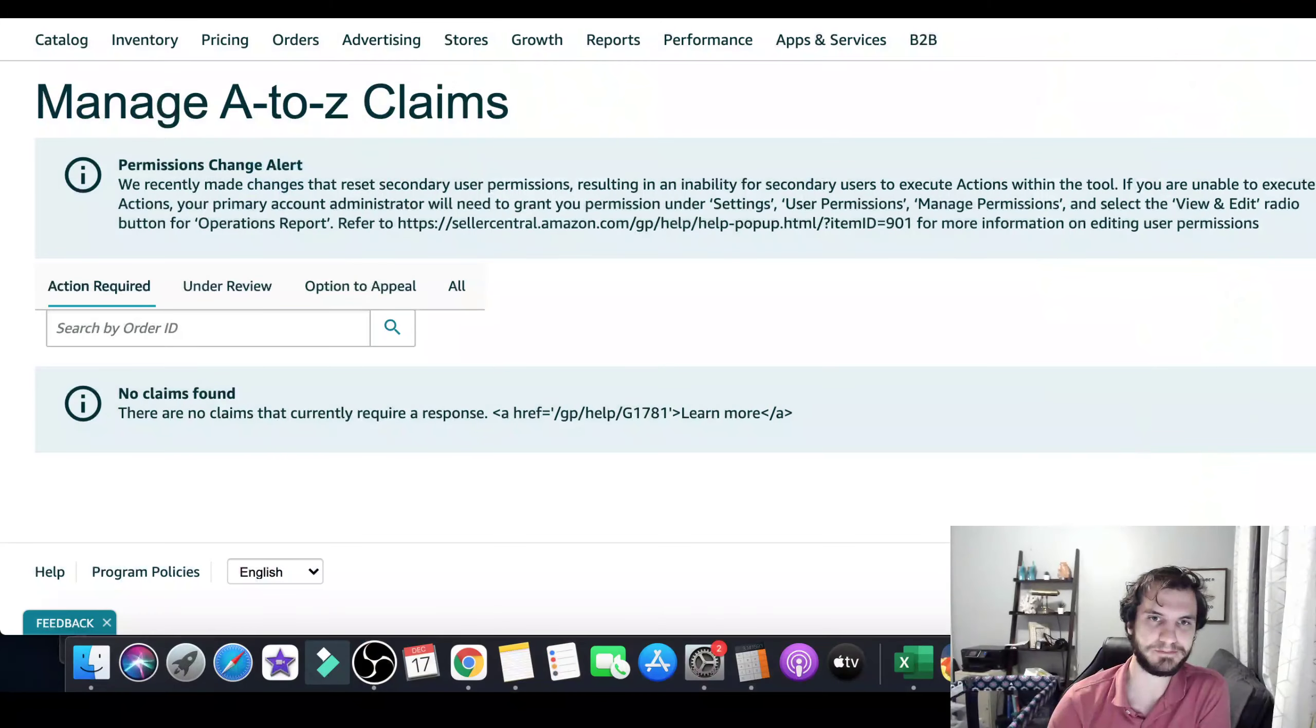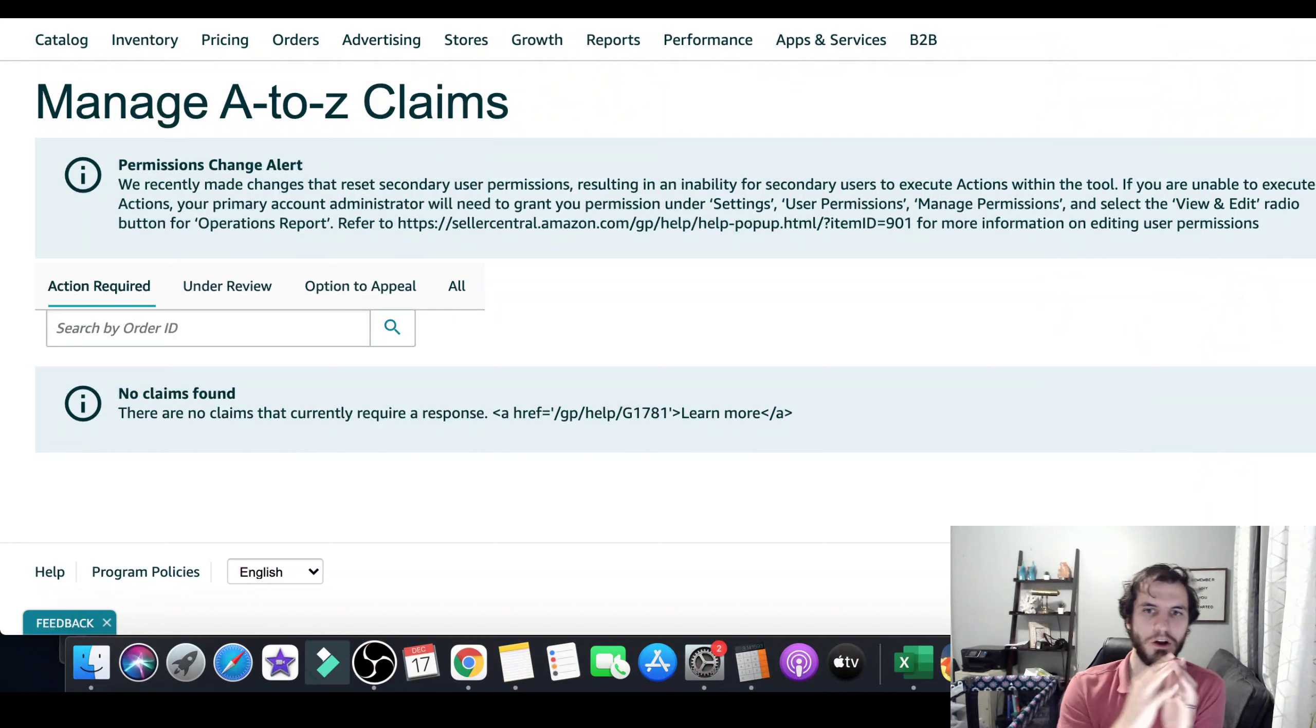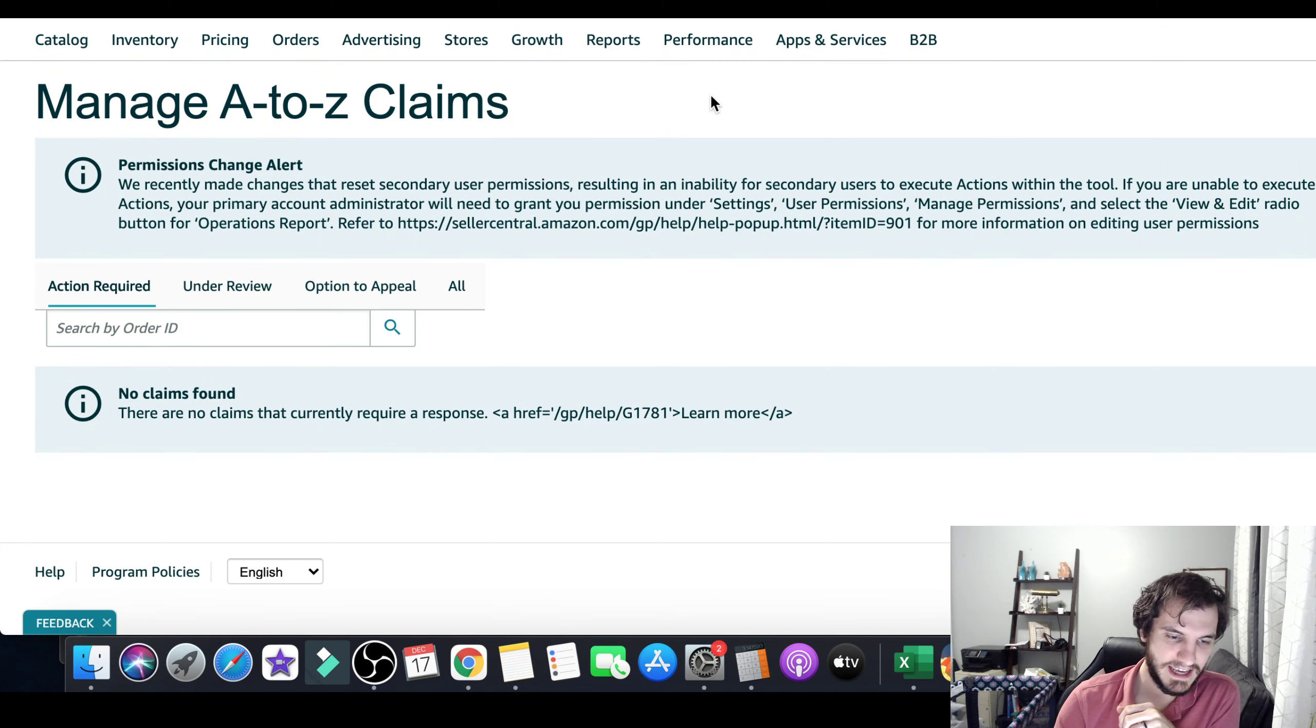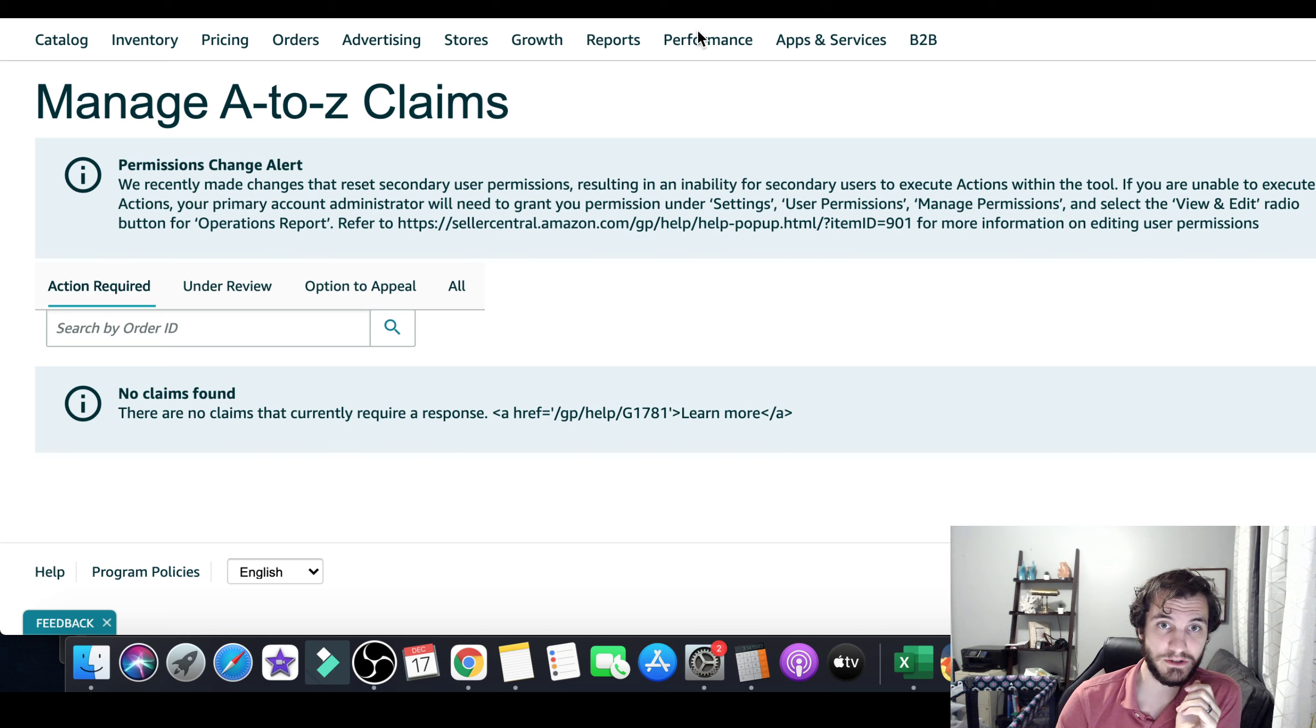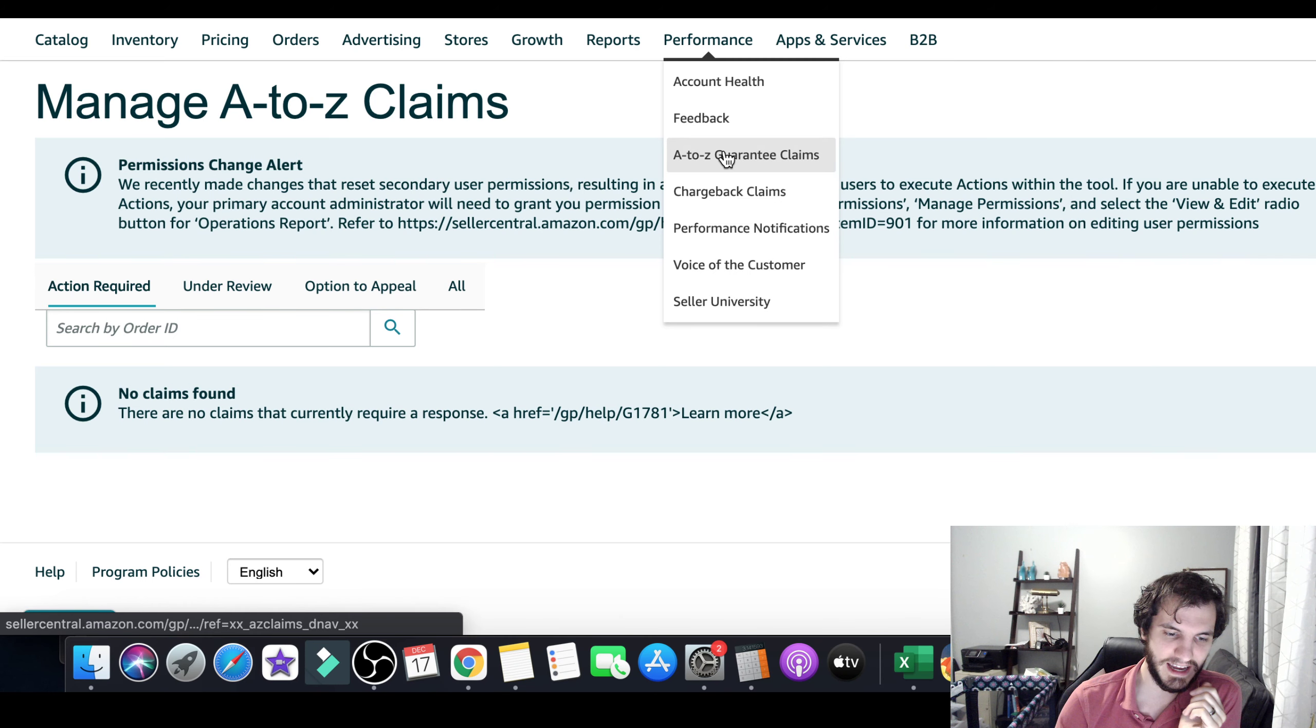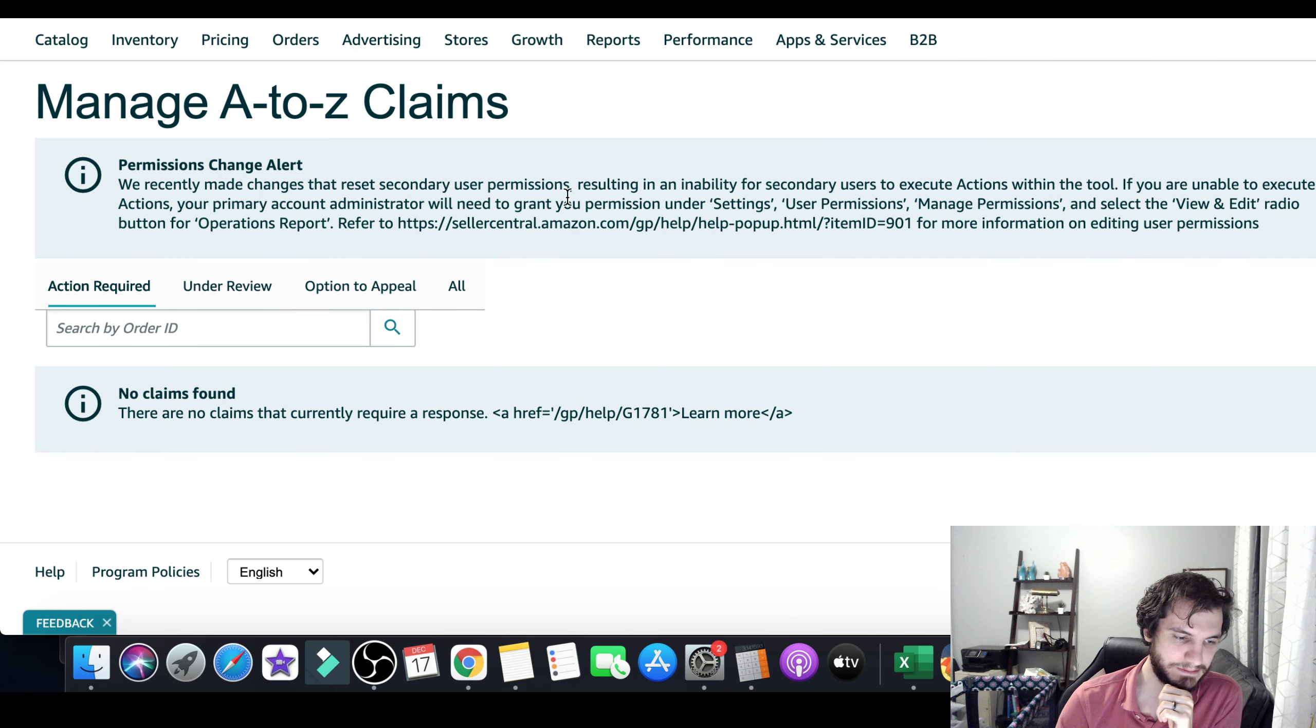All right, without further ado, let's dive into how to find these A to Z claims and how to actually appeal them, and then what to say. Okay, so we're here on the manage A to Z claims. To get here, when you're logged into Seller Central, you go up here to performance, and then A to Z claims. That'll bring you to this page.